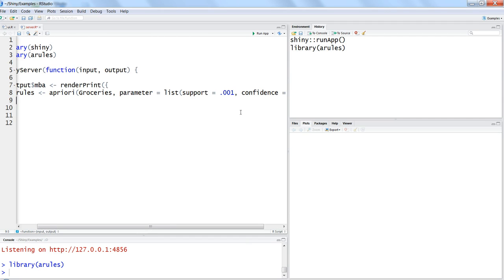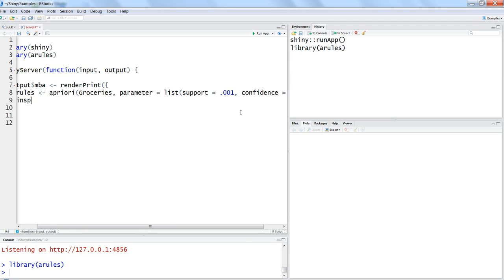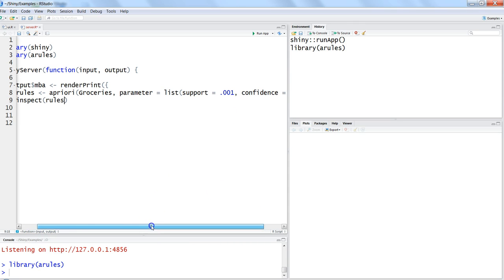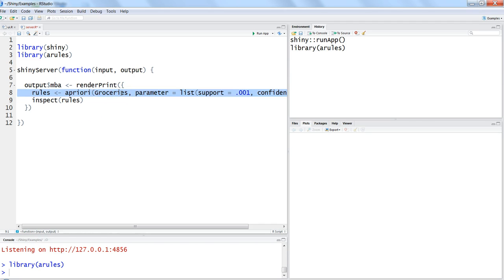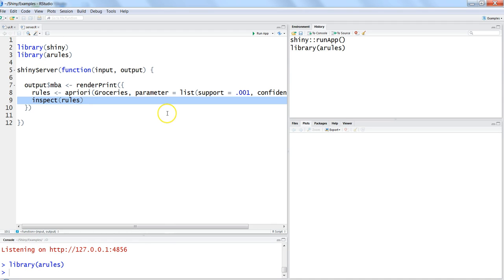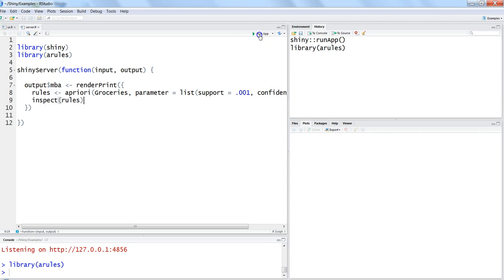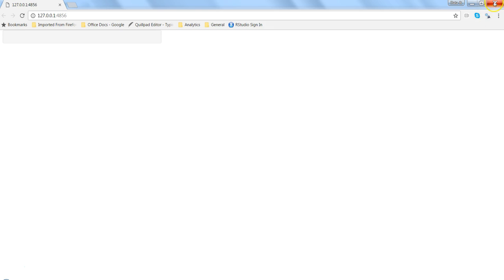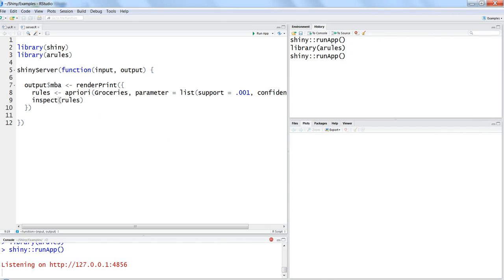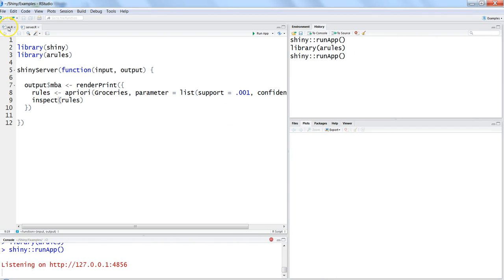And after this we just need to use the second command which is inspect rules. With this we have almost achieved around 80 to 90 percent of the objective where we want rules to be created and rules to be printed so that end user can see it. Alright, let's run this for now and see the output, but it will not show you and why? Because we have not defined anything in ui.r so in the main panel we will define.